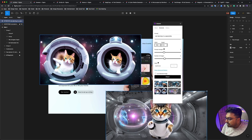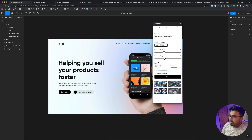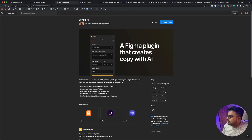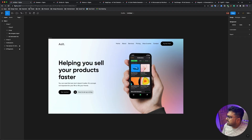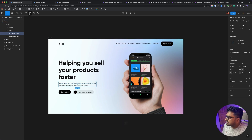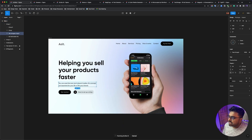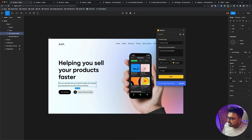One of the problems is that you have a limit. So if you want to use another plugin, you can use Scribe AI. The Scribe AI plugin will help you with copywriting. If you want to run Scribe AI, I'm going to take a text and run it. Scribe AI runs the same way.